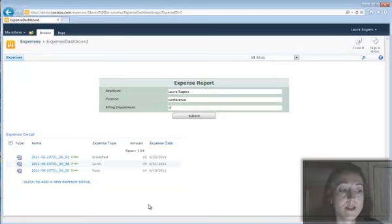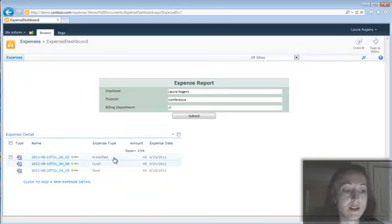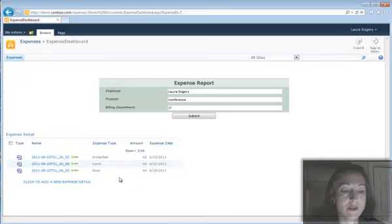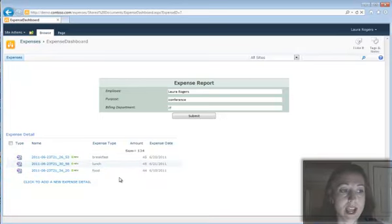So breakfast, lunch, food, different things like that, travel, different types of expenses that would have been added.